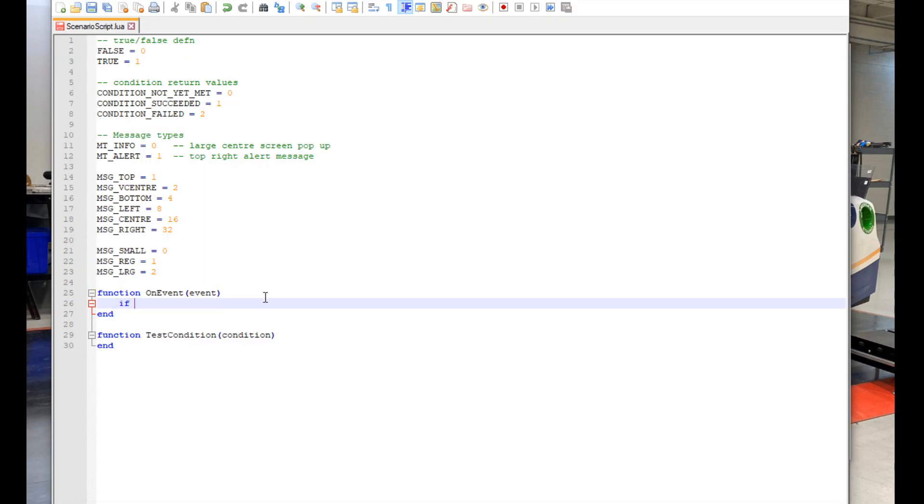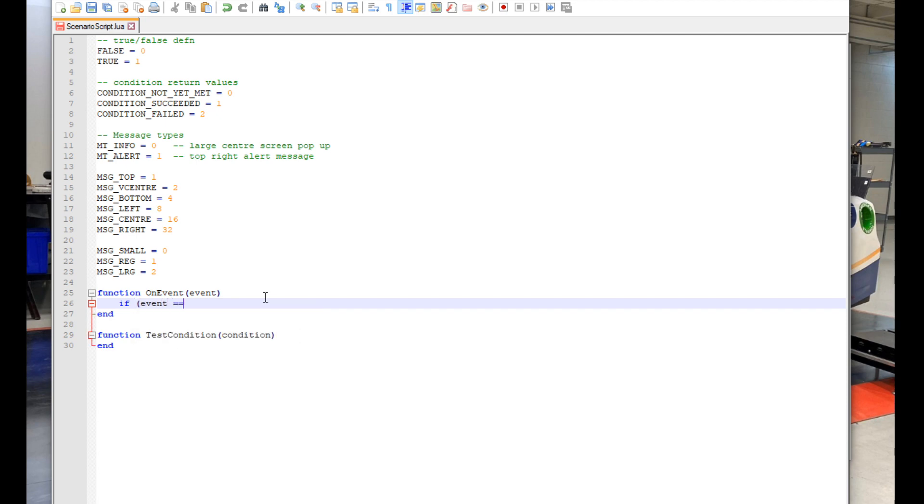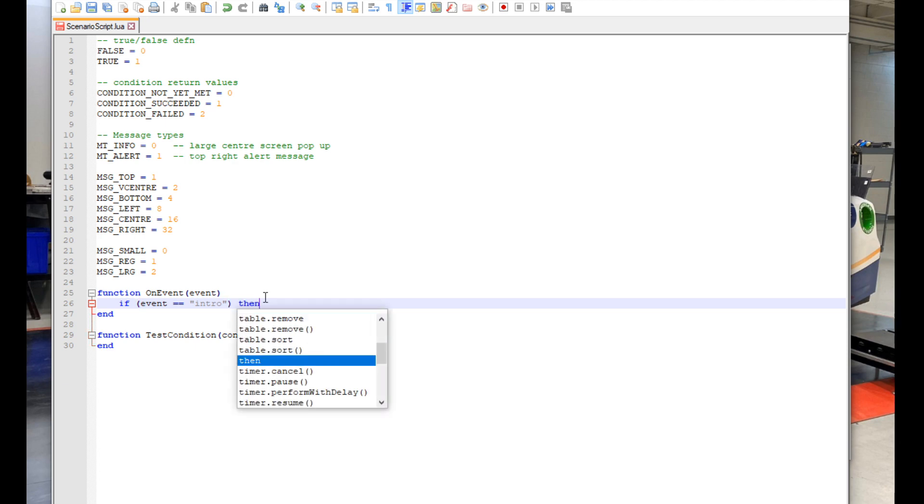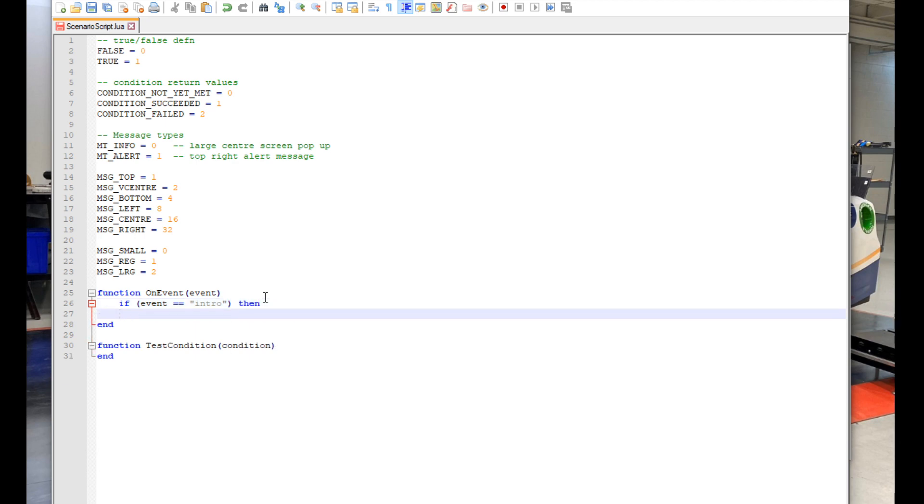If, open parenthesis, event, space, double equals, space, quotation mark, intro, quotation mark, close parenthesis, then.